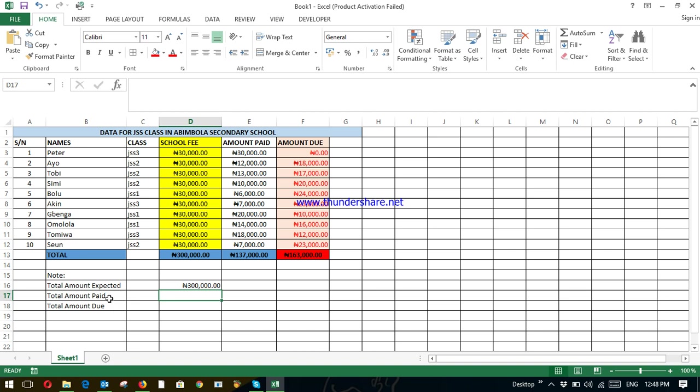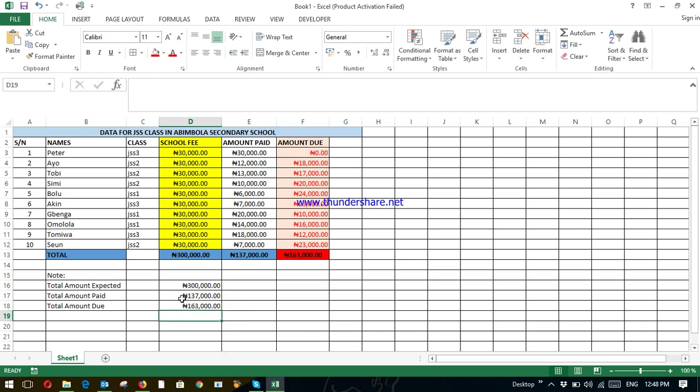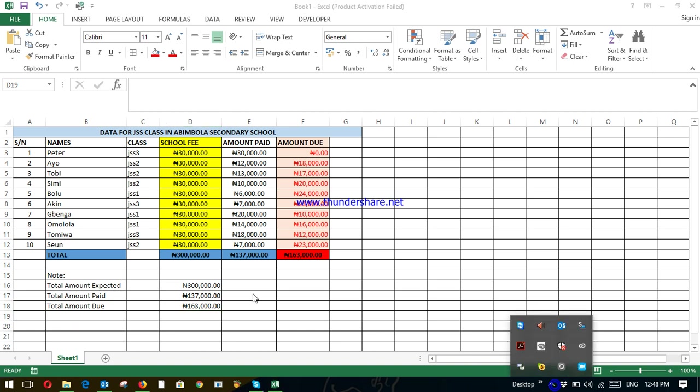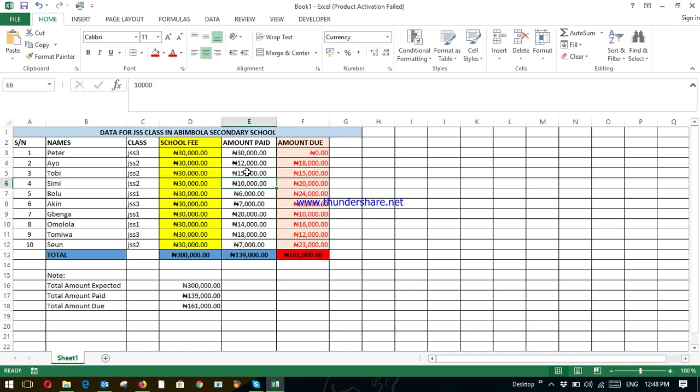D13 is equal to D13. E13 is equal to E13. F13 is equal to F13. So whenever there is any change here, it changes automatically. Whenever there's any change here, it changes automatically. For example, Toby pays 15,000, everything changes automatically.